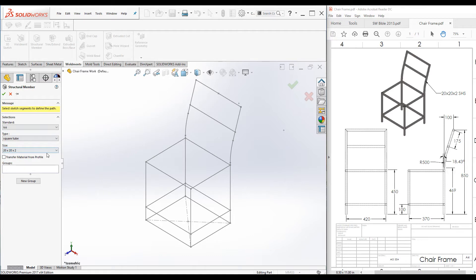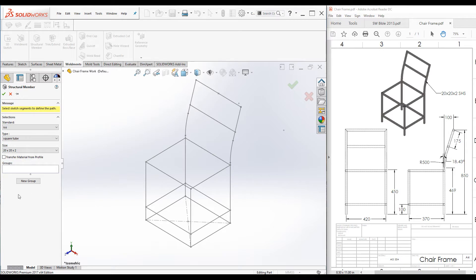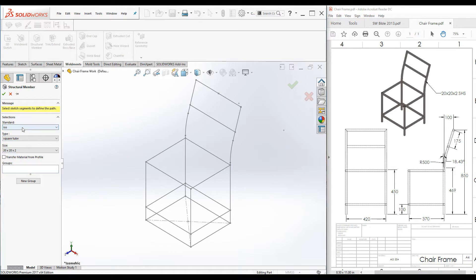We can add any weldments members using structural member command. There are three drop-down lists: the first one is to select the standard, the second one is to select the type of the profile, and the last one is to select the size of the profile.